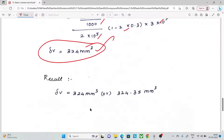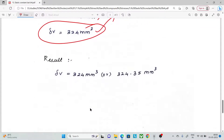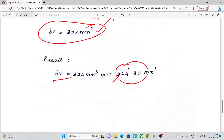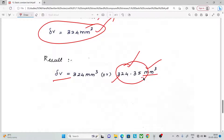Using both methods, the change in volume equals approximately 324.35 mm³. You can use either method to arrive at the answer. Change in volume — you can use that. Thank you.